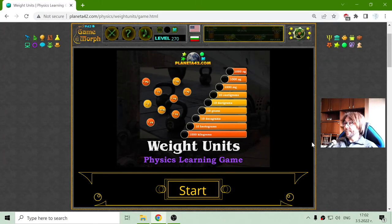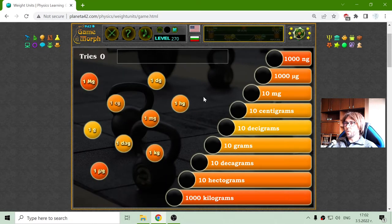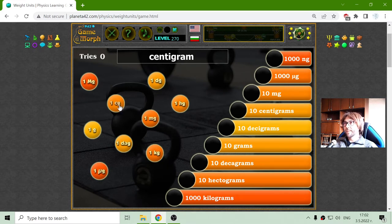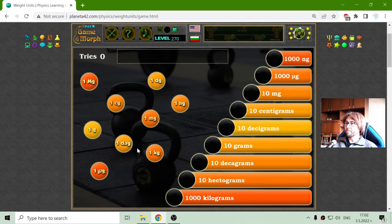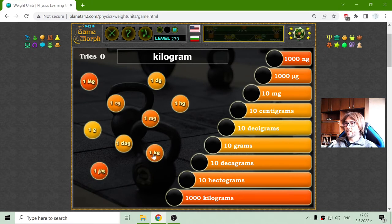Hey there! Today's physics game that I play is the weight units equivalence puzzle. I will try to guess the equivalence of the weight units, where it is possible for me to learn some of the units while I am just trying to achieve my goal. I will begin with the main one, and that should be the kilogram.